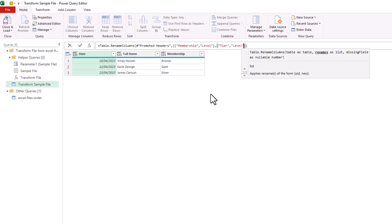So if you see a header name Membership, change it to Level. If it's called Tier, change it to Level.